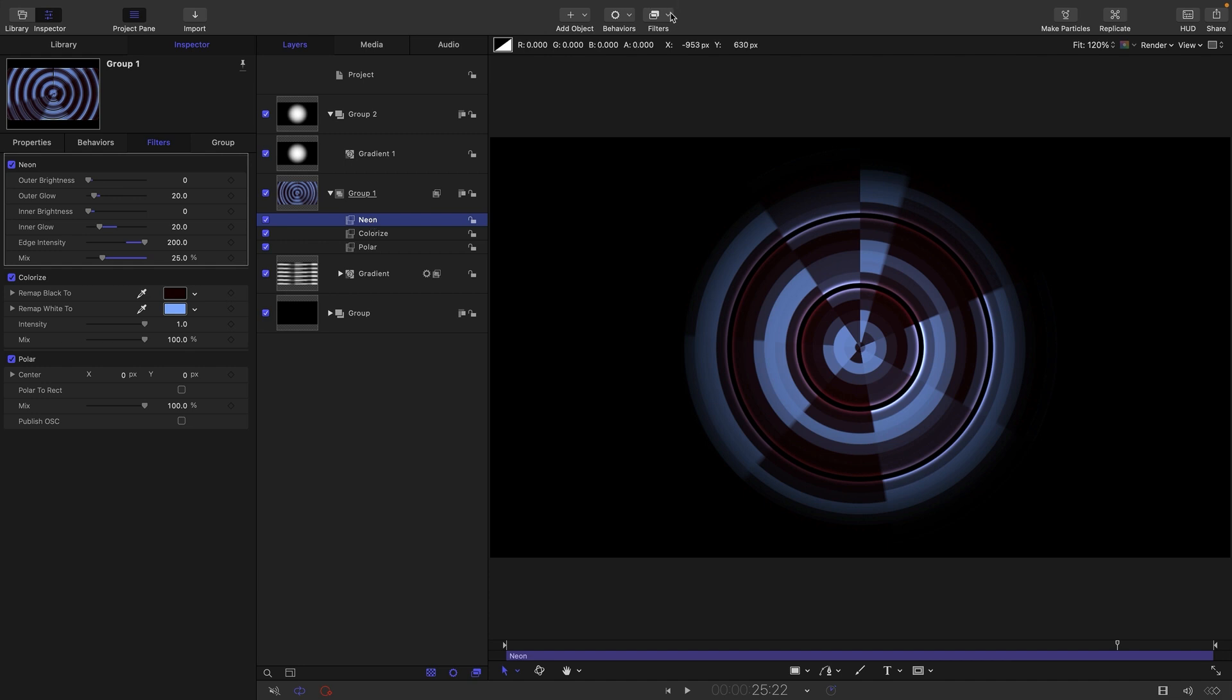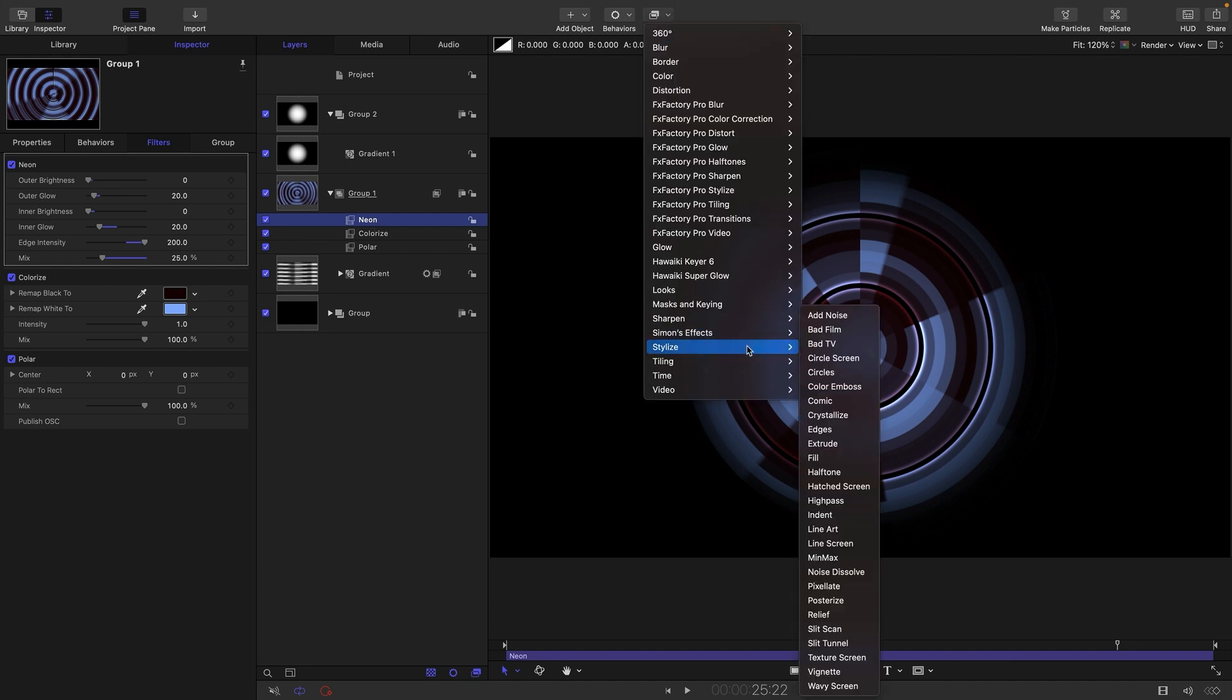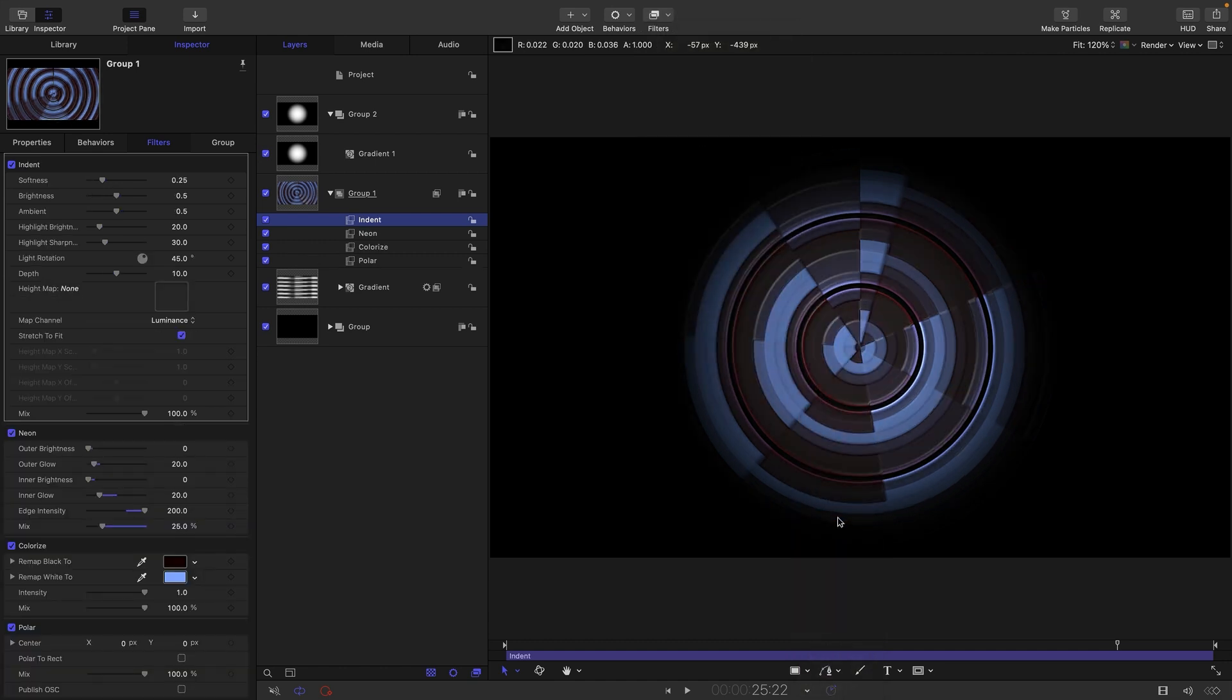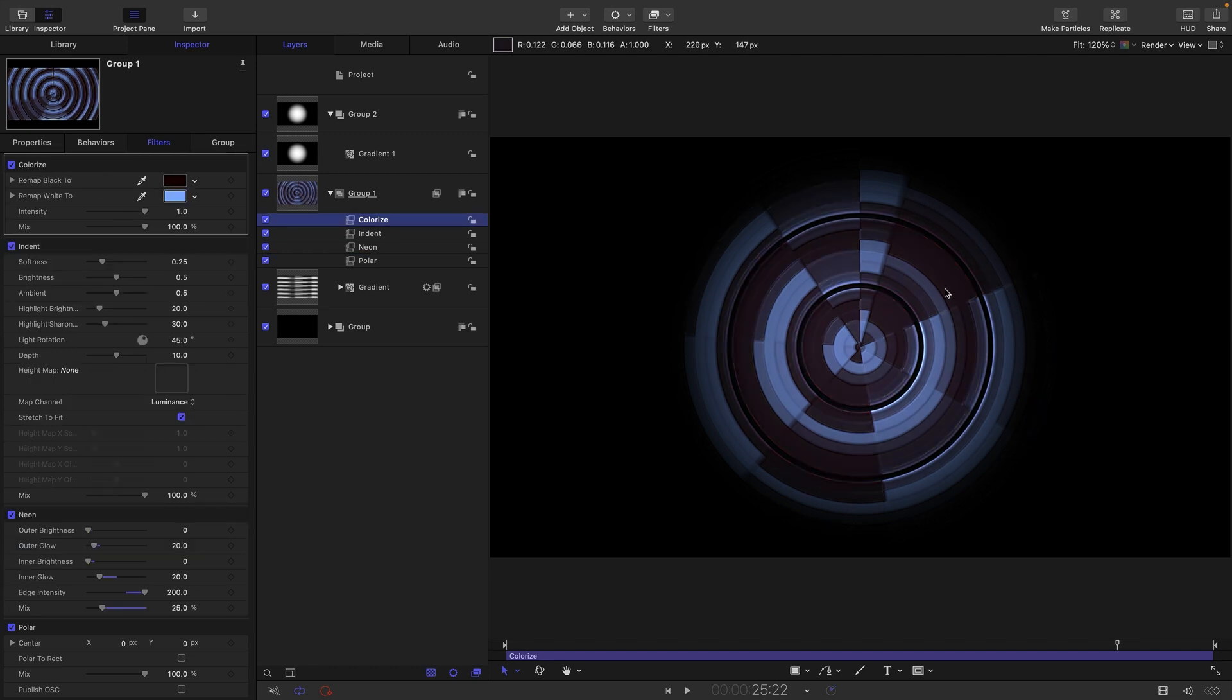Another thing we can do is add a stylize and indent. Now, you don't really want to go crazy with this. And also what we need to do is actually put that colorize above it because, as you notice, the indent really messes with the color.